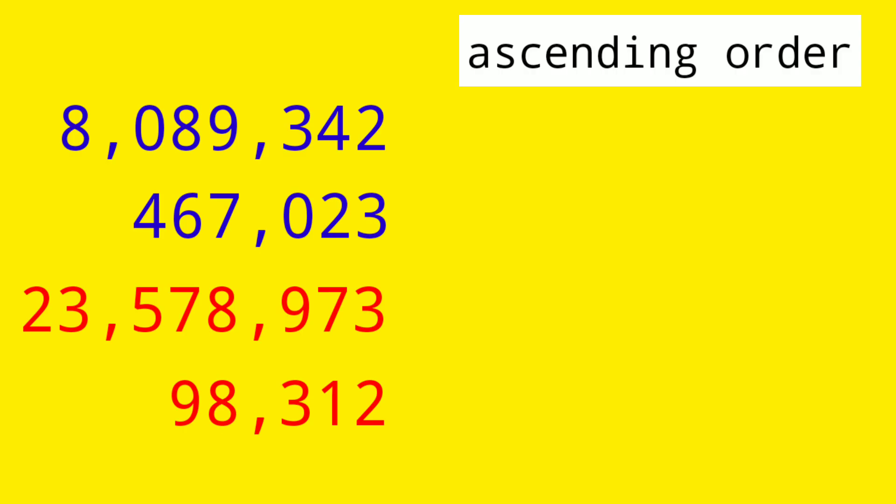Let's have our next example. So in this set of numbers, they have different number of digits. So if this is the case, the fewer the number of digits, the smaller its value. The more digits it has, the bigger its value.